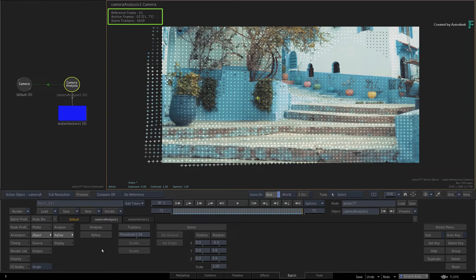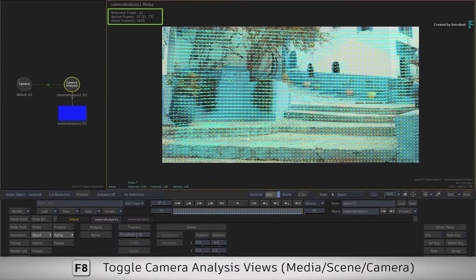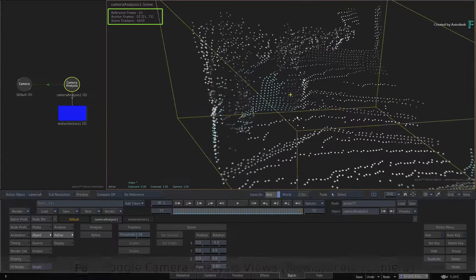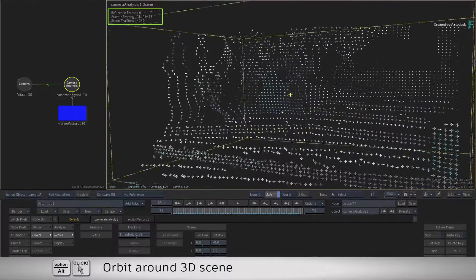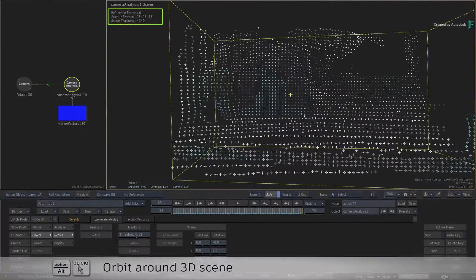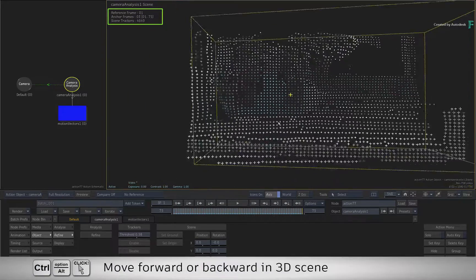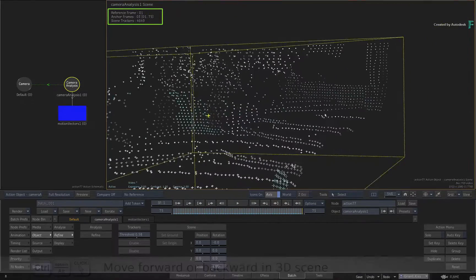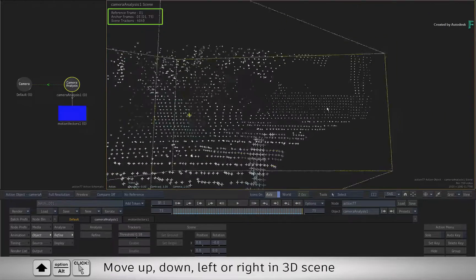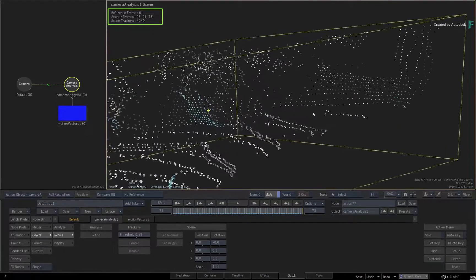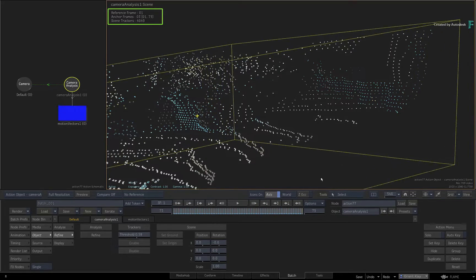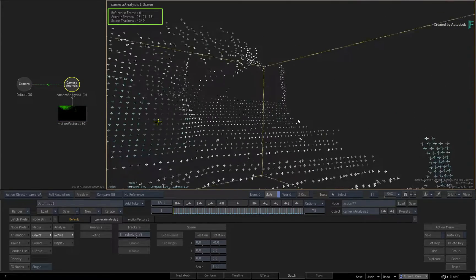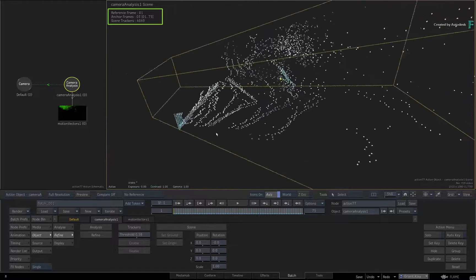Another way of identifying points that may not be good for the 3D track is to look at the camera analysis scene view. This shows you the 3D point cloud, and you can use Option to orbit it, Control-Option to move back and forth, and Shift-Option to move up, down, left and right. Scrubbing the time-bar, you can see the camera moving through the scene, as well as the generated anchor points from the analysis.